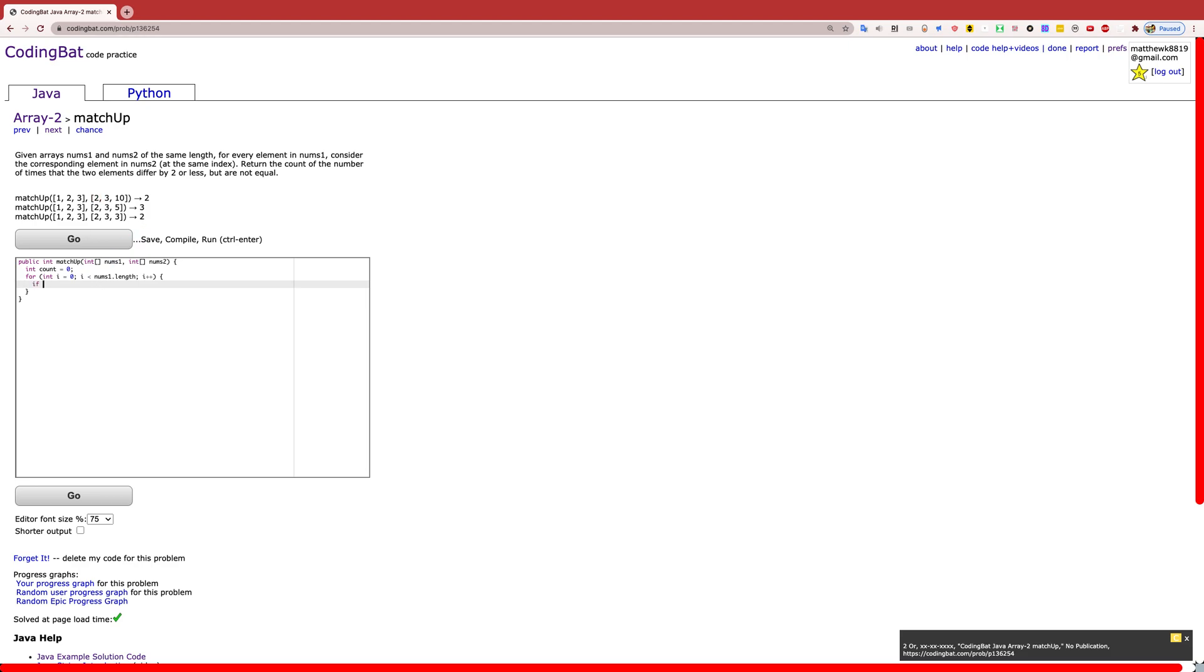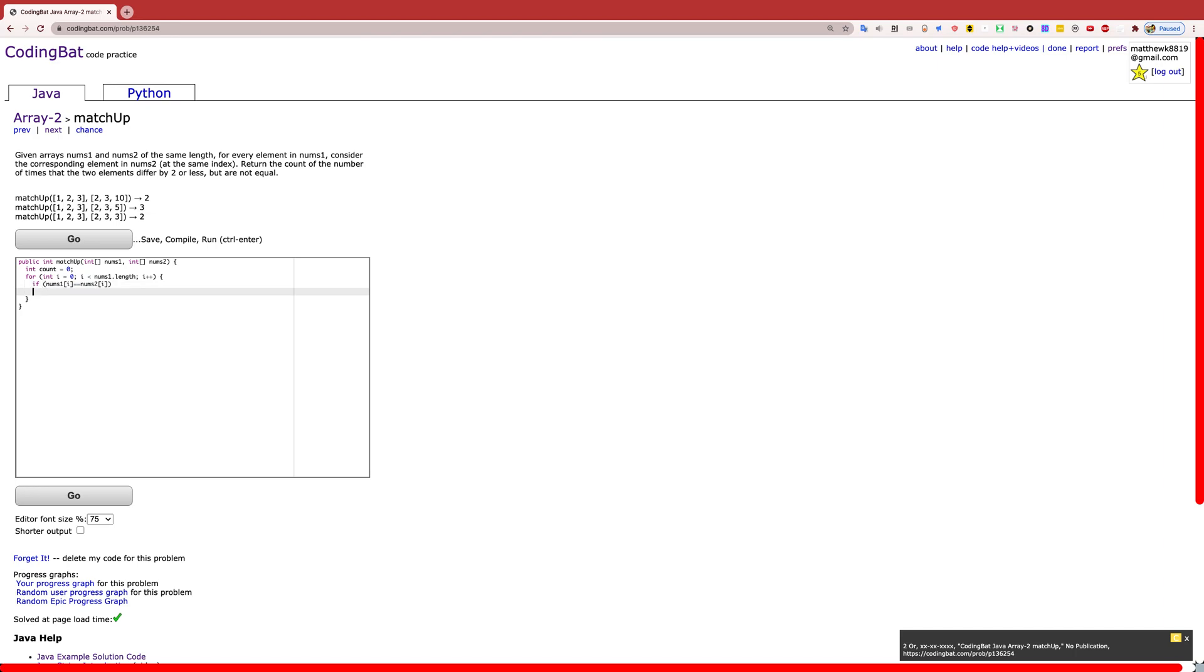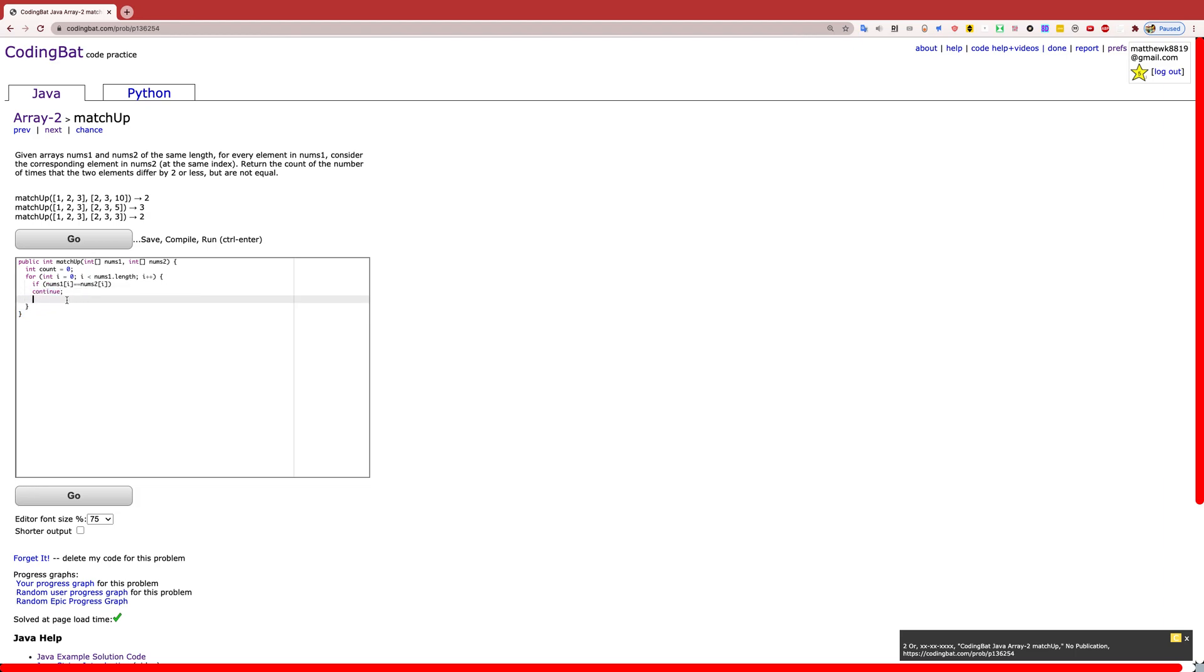First, we need to check if the numbers at the index that we are counting are equal. This is the first thing we need to do, because if we do this after, then it would add to the counter, because it is technically less than 2 away. So first, we need to check this and continue if this is true. This would skip all the rest of the for loop, which is what we want, because we don't want to count if they are equal.